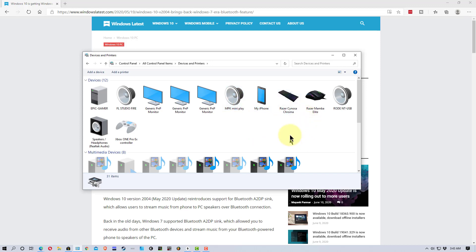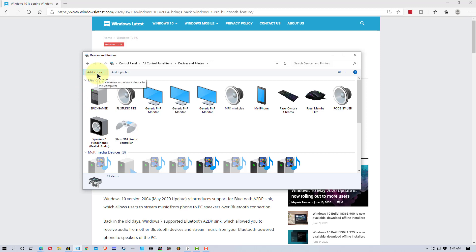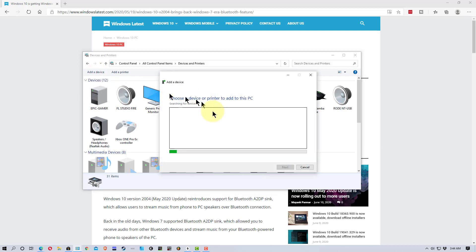And the first thing we need to do is connect our iPad or our Bluetooth device that we want to use. This is the device that we want to use the speakers on our PC as the audio output. So, what you need to do is go here to Add Device.